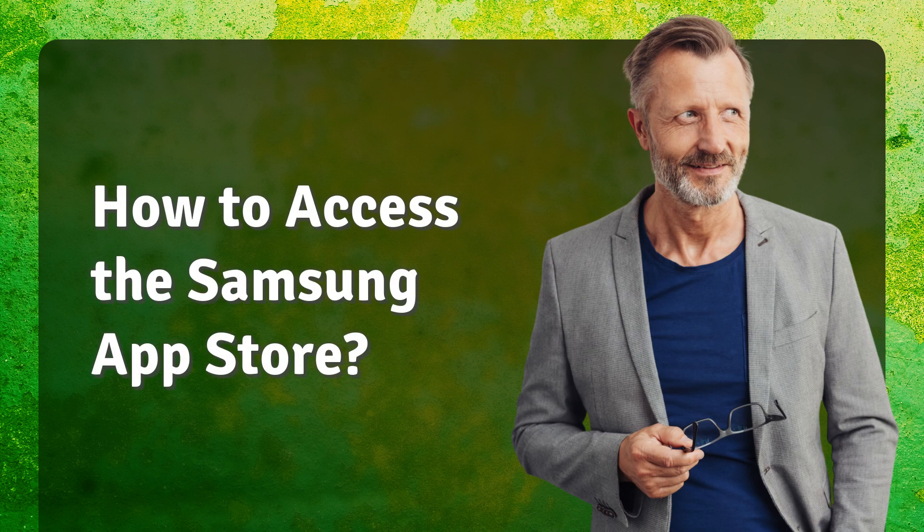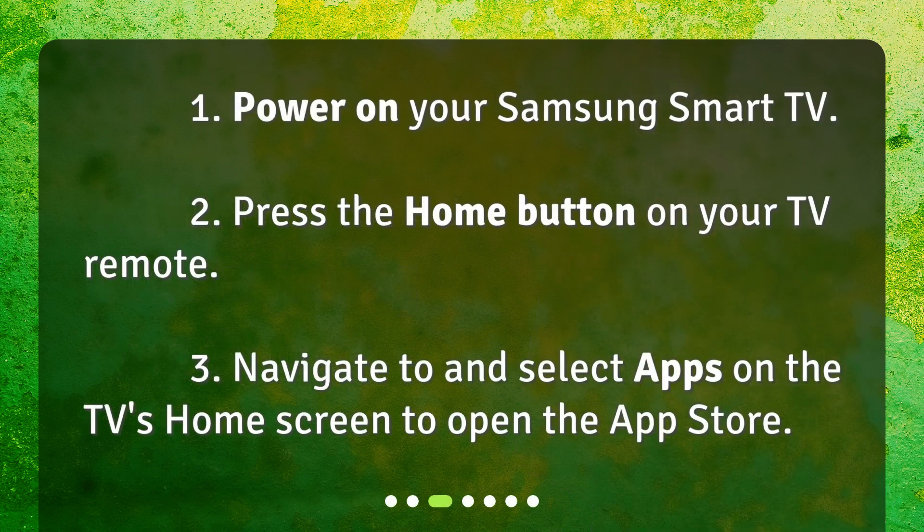To access the Samsung App Store: 1. Power on your Samsung Smart TV. 2. Press the home button on your TV remote. 3. Navigate to and select Apps on the TV's home screen to open the App Store.